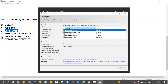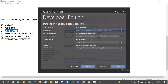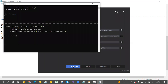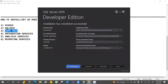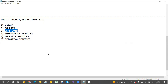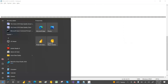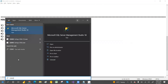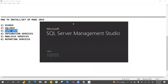Everything is successful. You have Database Engine as a service, Integration Service, Quality Services, and Client Services. You can close this. If it is not connected, close this and exit. Go to the Start button, type SSMS, and click on it. SSMS will open.